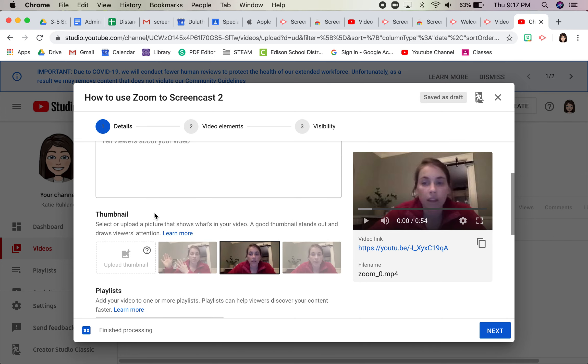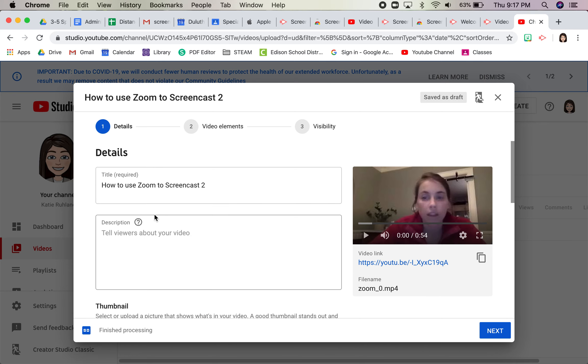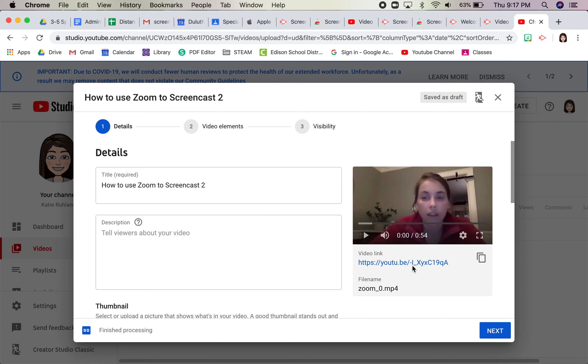Right away, it's going to give you your video link. So that's something that you'll want to use later when you're adding it to Google Classroom or just linking it into an assignment or a Google Doc.